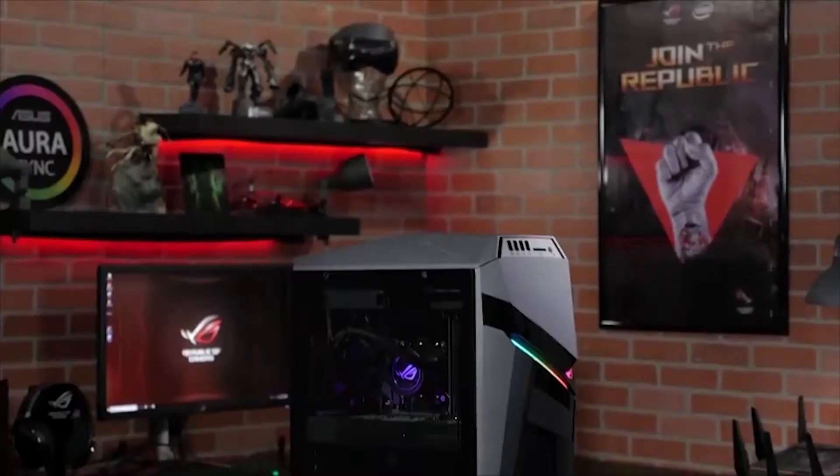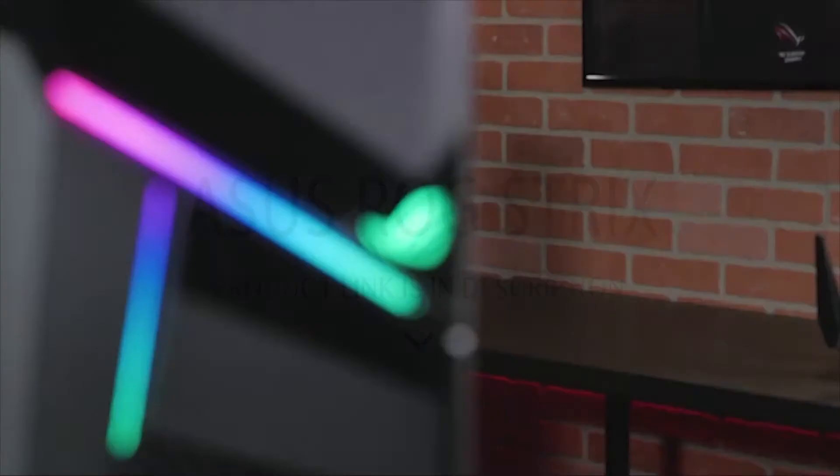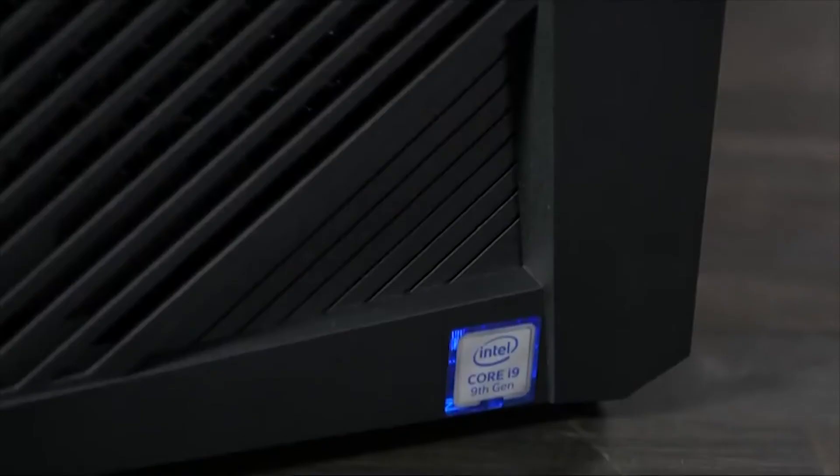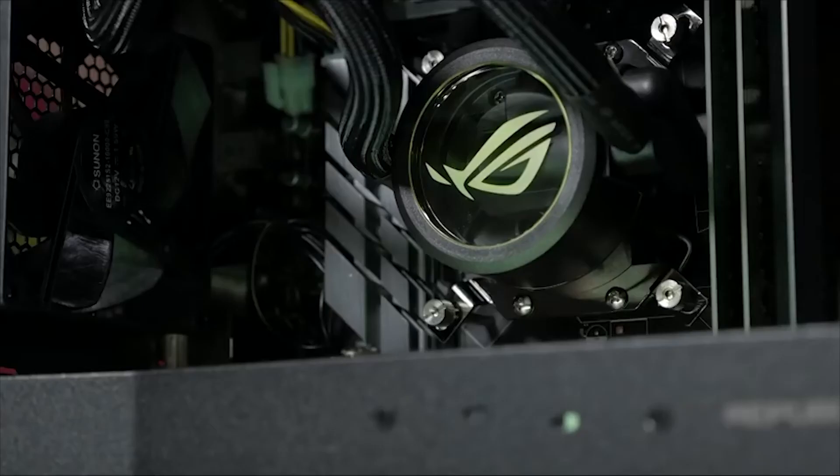Asus ROG Strix GL12. The Asus ROG Strix GL12 features practically all the modern accoutrements you see from a modern gaming PC, such as integrated RGB lighting, a tempered glass side panel, and even a PSU shroud to cover up the power supply.